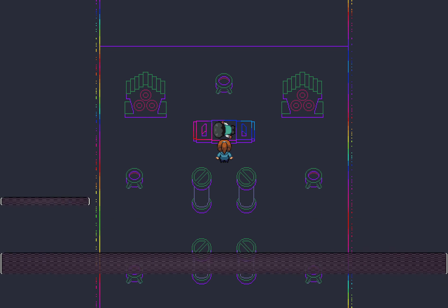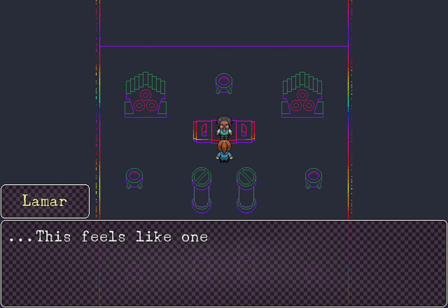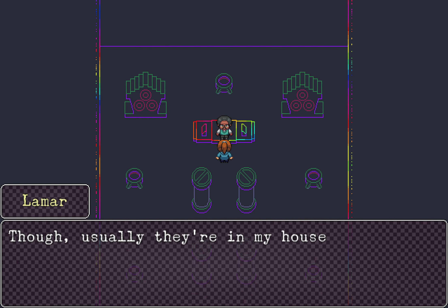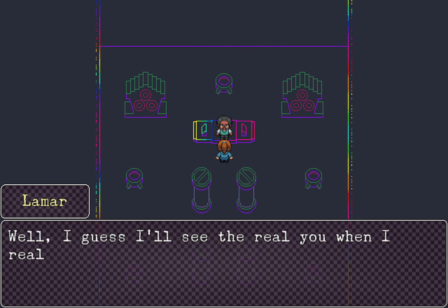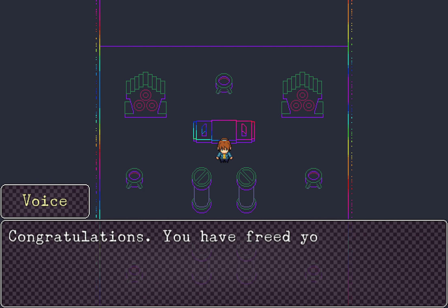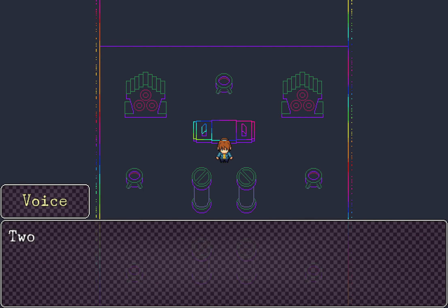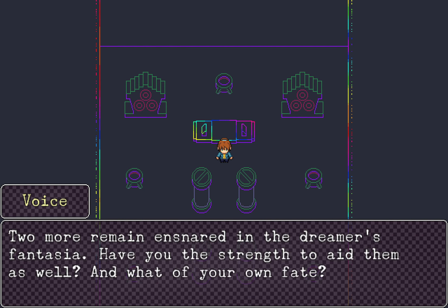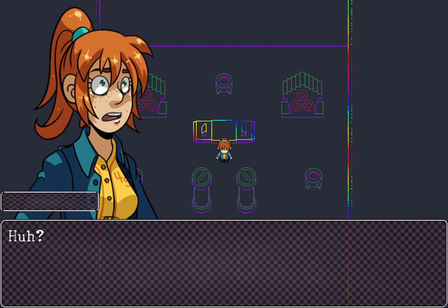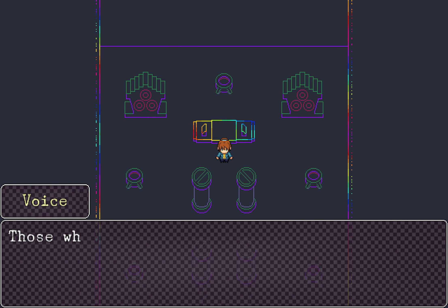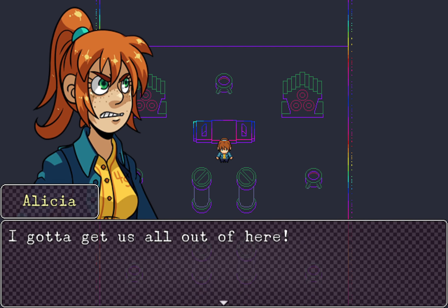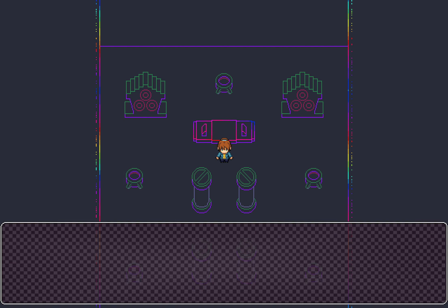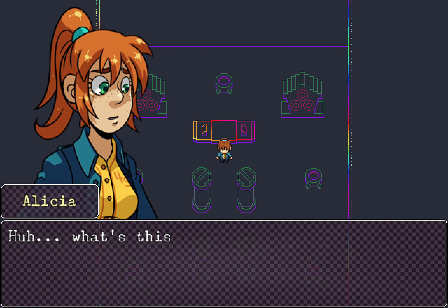One thing about this place is that you never have to worry about getting enough sleep. Wait, I'm asleep right now. This is so confusing. Okay, so if I place a memory here, what happens? Memory spark glows. What? It opened his door! Lamar! Memory spark returns to Lamar! We only need one for each, huh? And I still need to find Miriam's. It's not a school day, is it? Uh, no, but you still need to get up. This feels like one of those waking up dreams. Though usually they're in my house, not wherever this is. Well, I guess I'll see the real you when I really wake up, right, Alicia?